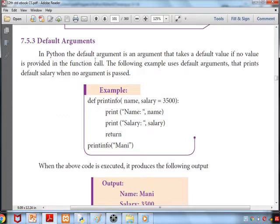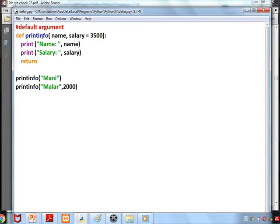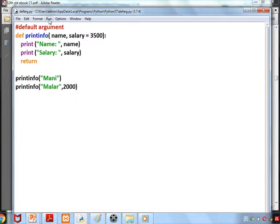The third type is default arguments. In Python, a default argument is an argument that takes a default value if no value is provided in the function call. For example: 'def print_info(name, salary=3500)' — salary is assigned a default value of 3500. When calling the function with only one argument, it won't say error because salary has a default value. If we pass 'Muller, 2000', the value 2000 will overwrite the default value of 3500.